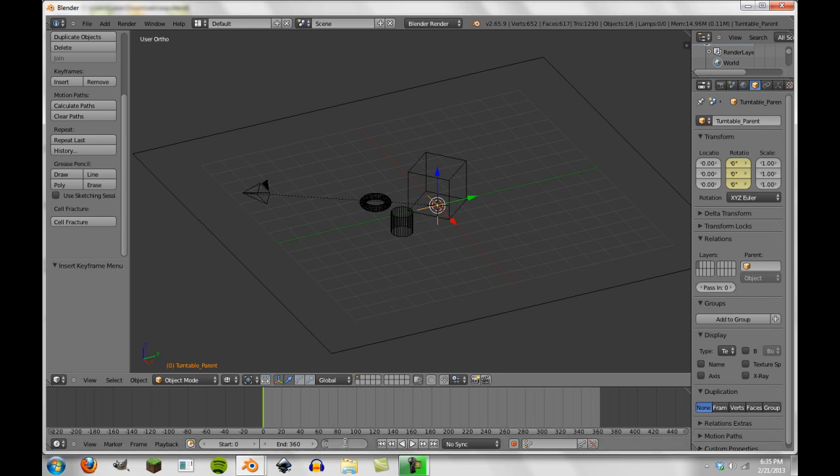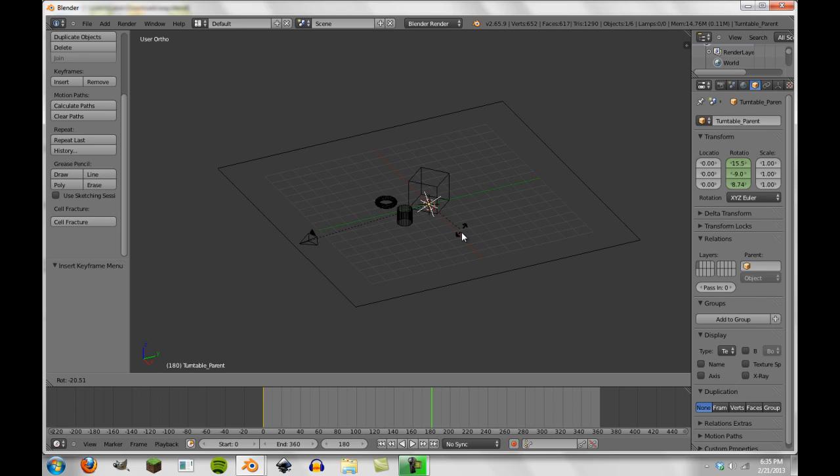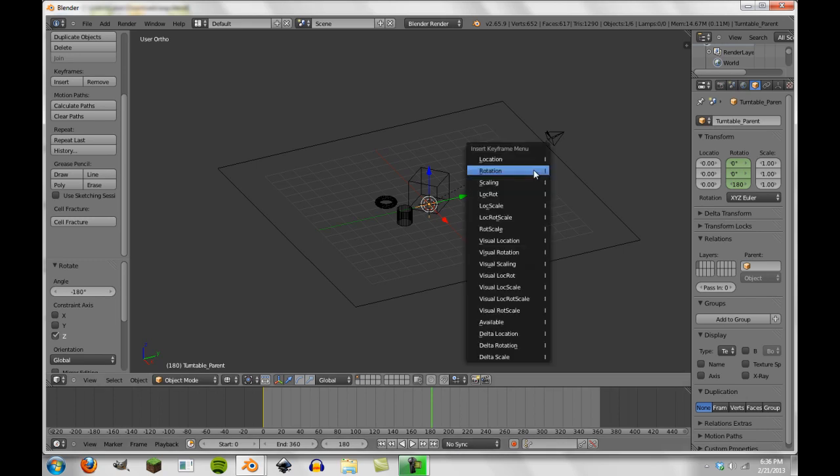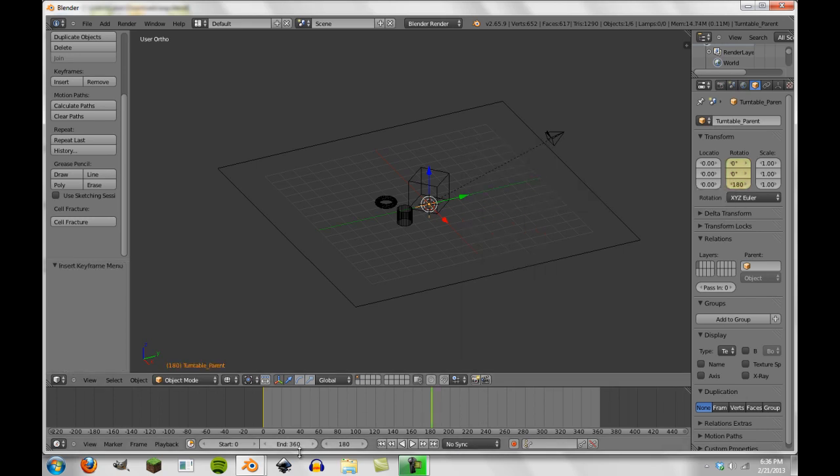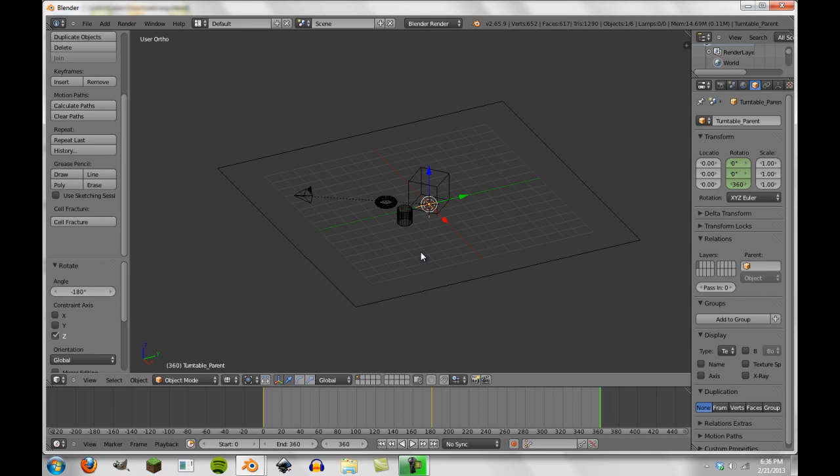So here, now we're going to go to the 180th frame. And there, we're going to press R with our empty still selected, Z and then 180. So now our camera has rotated 180 degrees in 180 frames. We'll hit I, insert rotation. And then we'll go to frame 360 and do the same thing. We'll hit R, Z and 180. So now we're back to where we started.